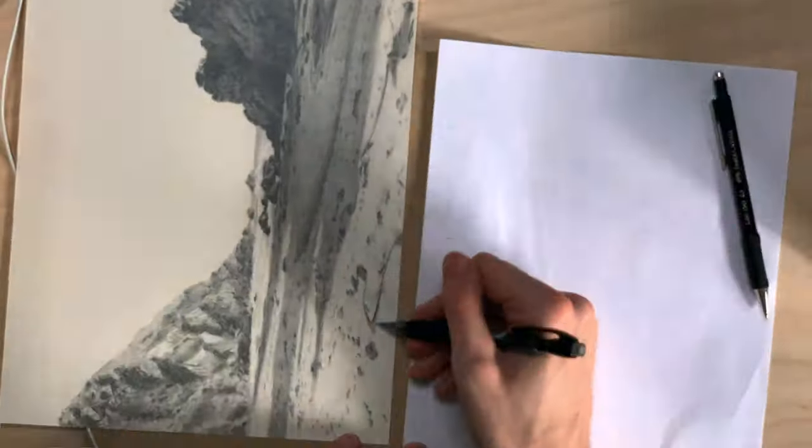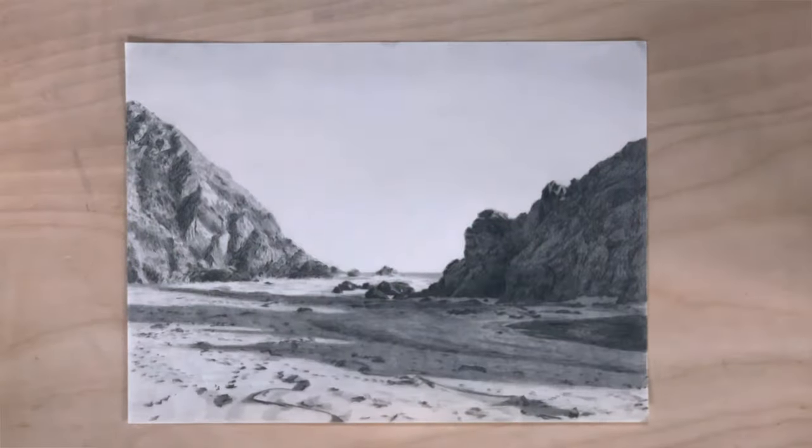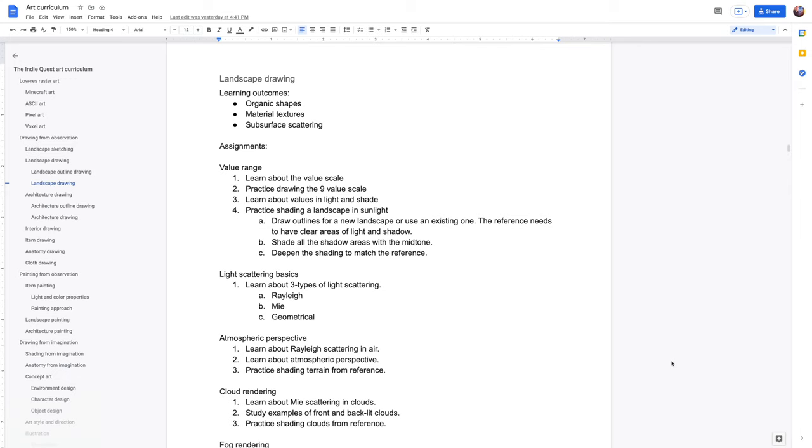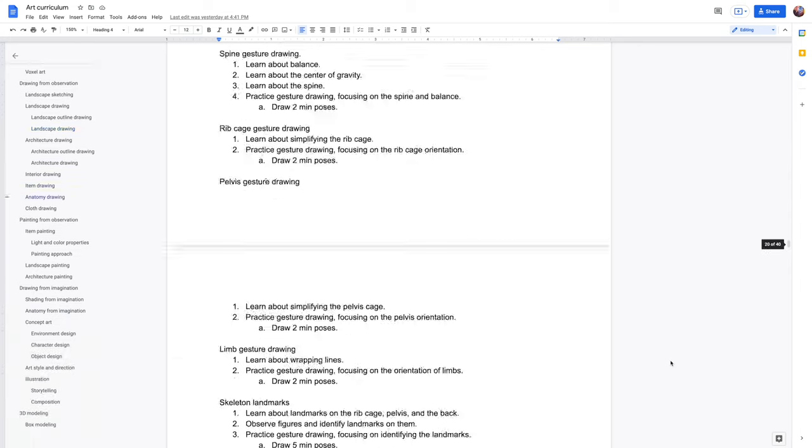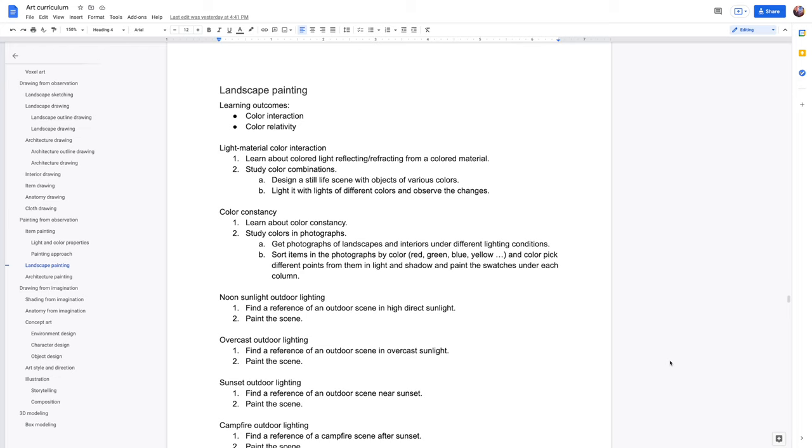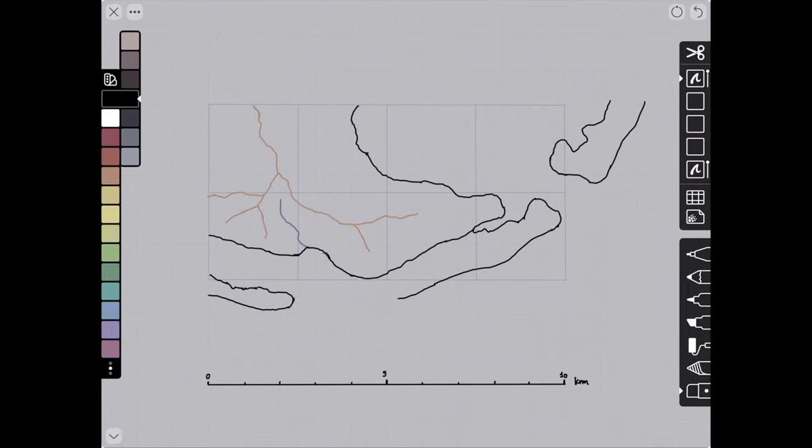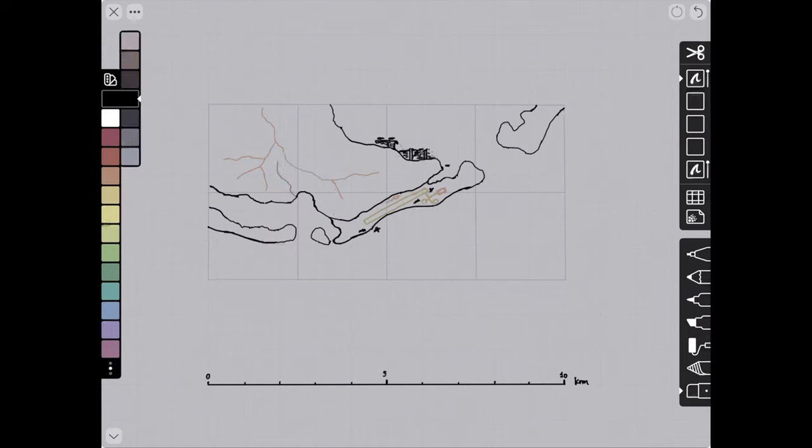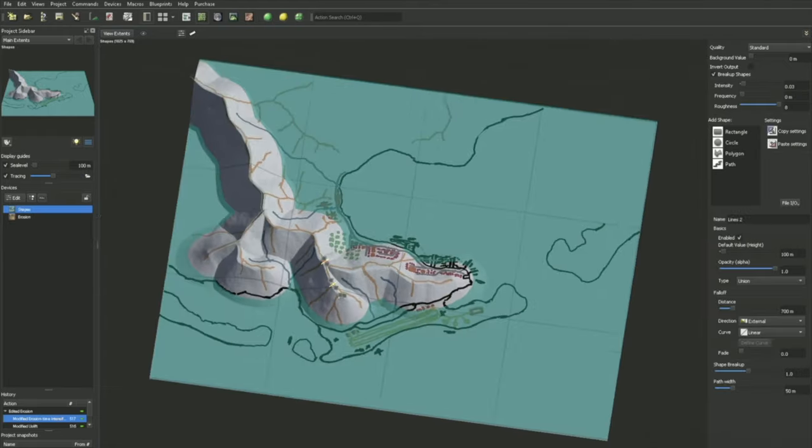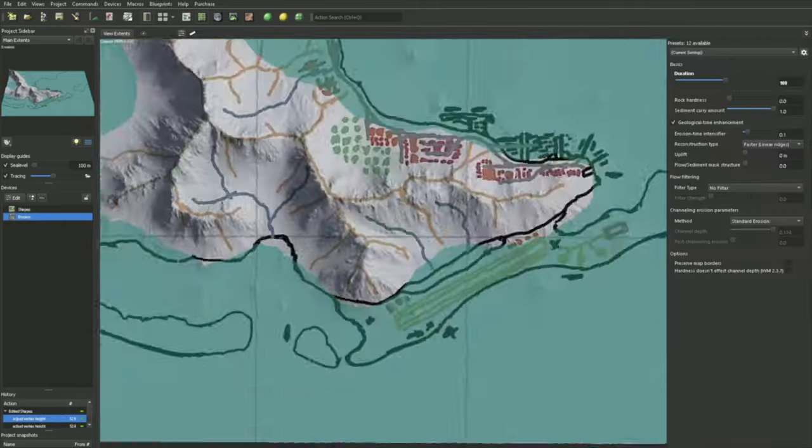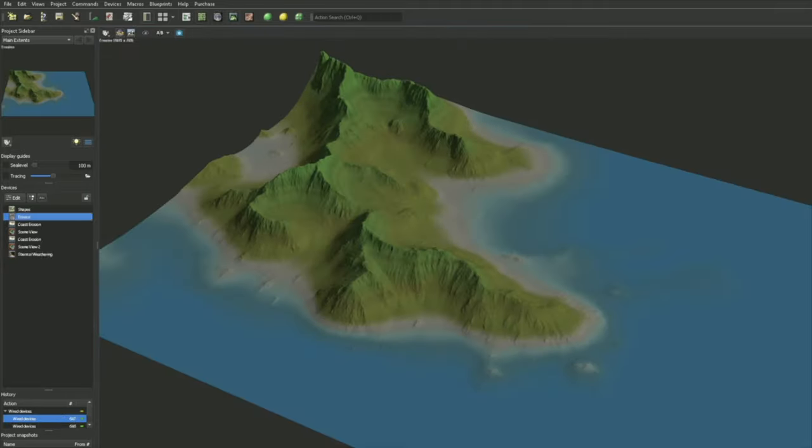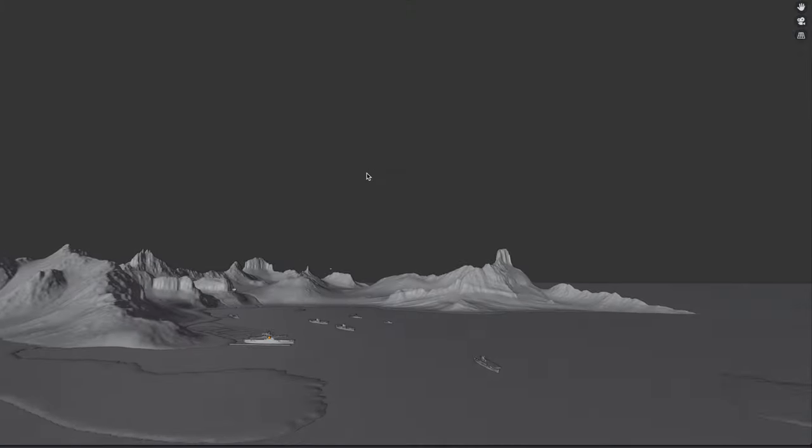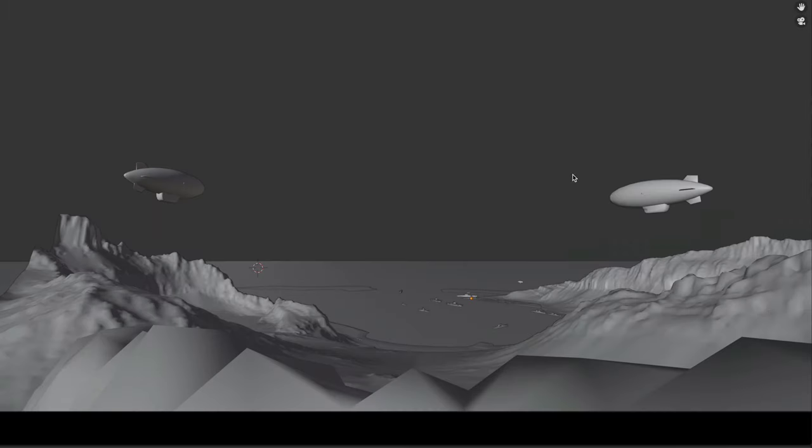There will also be a landscape painting book that will also go into the colors. And one thing I should mention is that learning how to draw with pencils or painting is going to be useful for other mediums as well, such as pixel art.